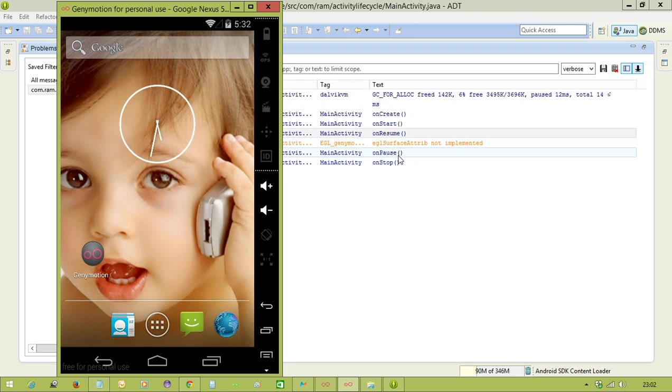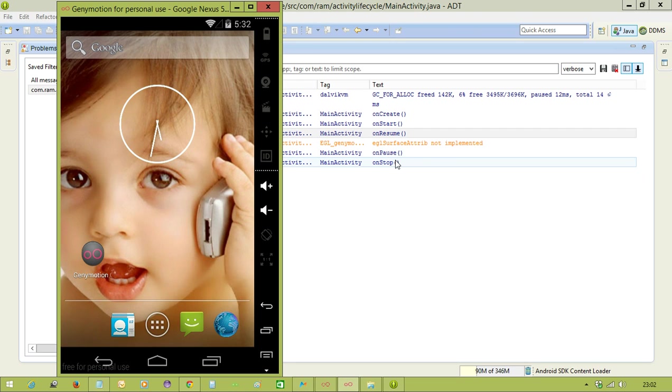Or otherwise, from one activity if you are calling another activity - suppose activity one is calling activity two - so activity one goes to the background. At that time also, for activity one, onPause and onStop methods will execute. And for activity two, again the onCreate, onStart, onResume methods will execute.